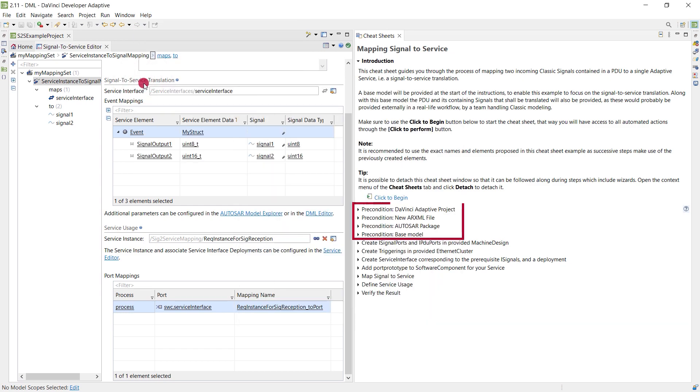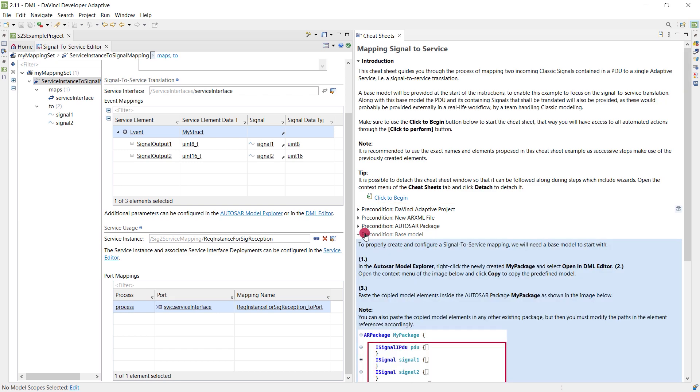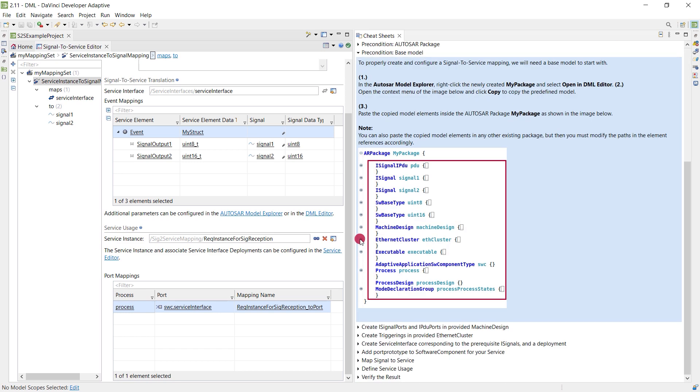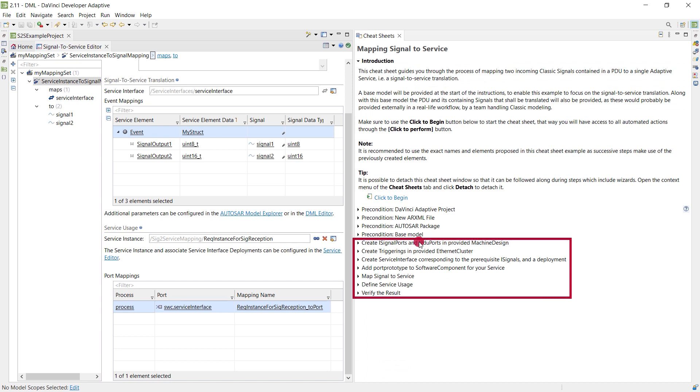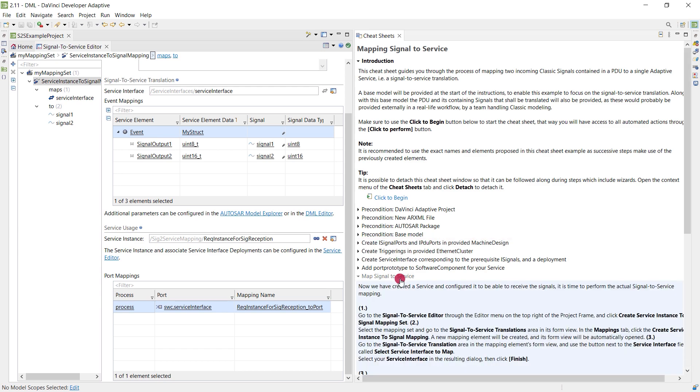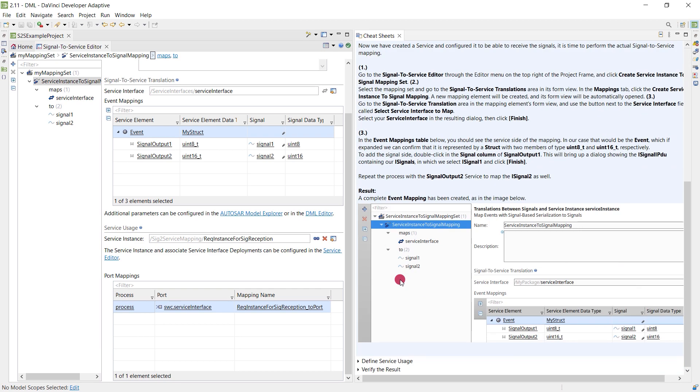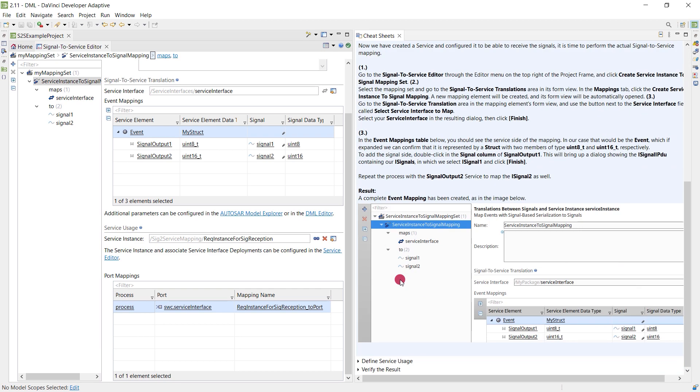By following the precondition steps, you will get a base model with some signals contained in a PDU. In the next steps, you will add an incoming service event to a software component that will be triggered upon reception of that PDU. As an outlook, we are currently working on a feature that automates major parts of this procedure.